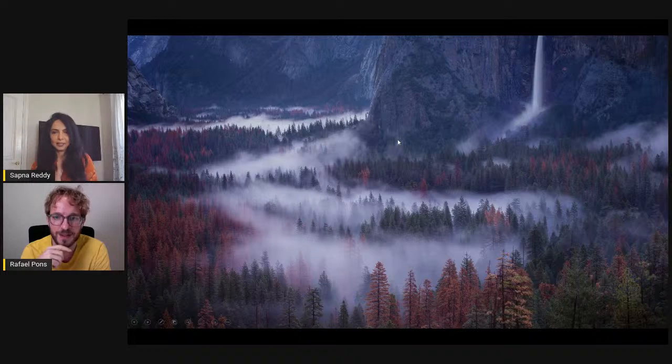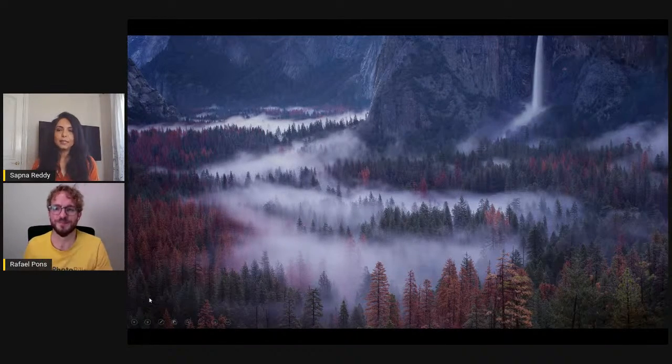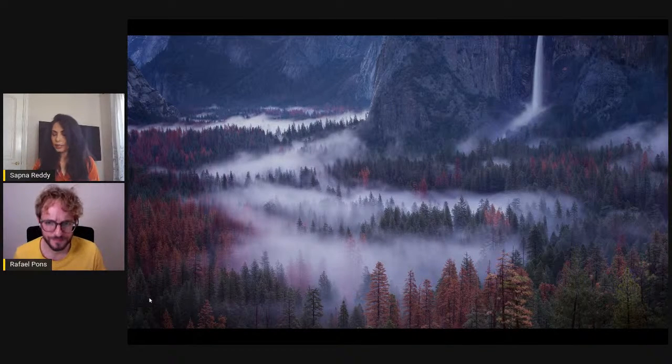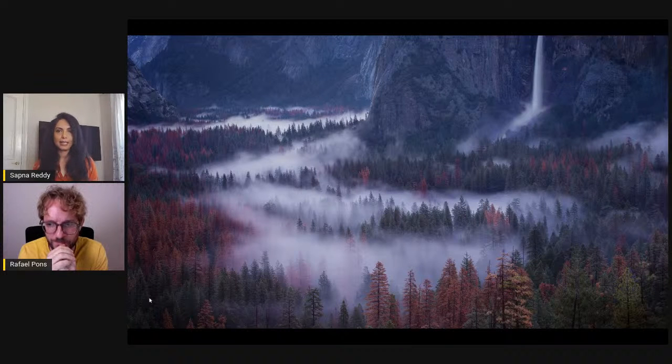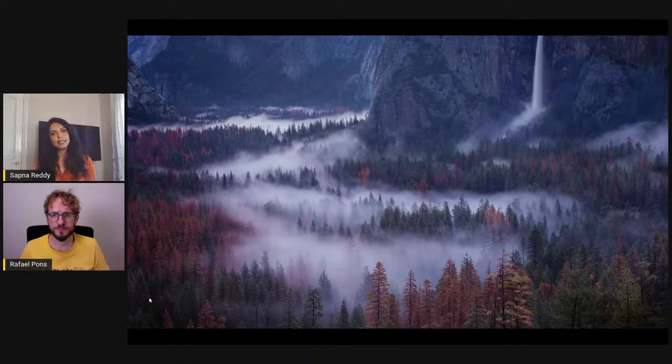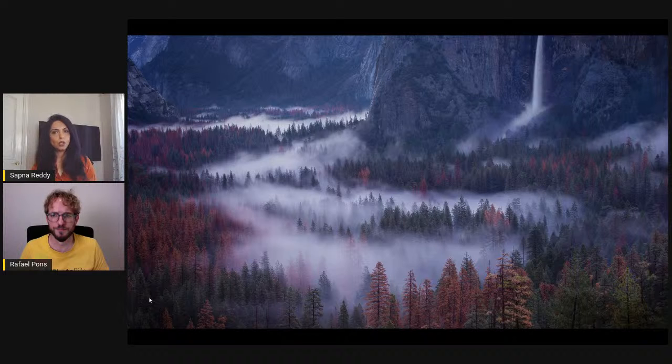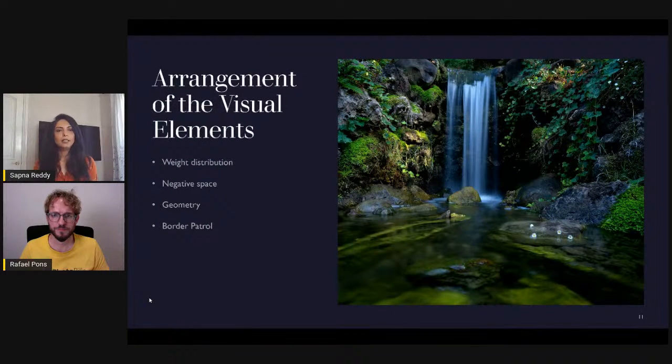In a scene like Yosemite where so much is going on, focus on the simple principles of brightness, contrast, color, and texture — the answer will come every time. Here the fog flowing through the valley is bright so your eye goes there; the waterfall is illuminated and bright; then your eye travels to the areas of color — the trees. The fog, the waterfall, and the trees in color are what the eye travels around. That's what the story is about.